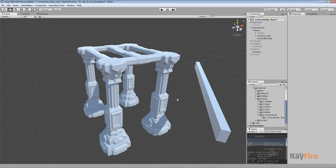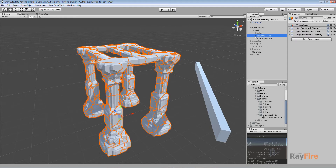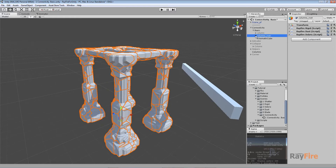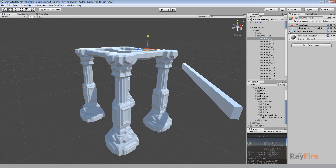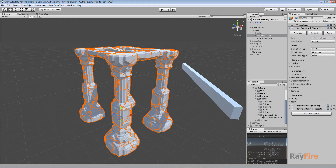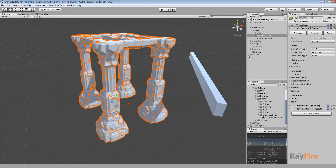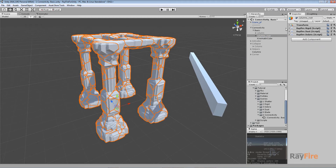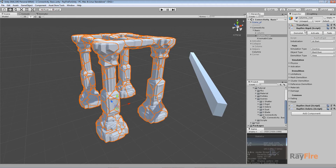First I will start with showing how inactive fragments work. I have a simple empty root with a bunch of fragments, and every fragment has only a mesh renderer — nothing special. All components are on this empty root. I have a Refi Rigid component set to object type matchRoot and simulation type inactive. I also have demolition type none since I am not going to demolish fragments, only simulate them. There is also a Refi Dust and Debris component.